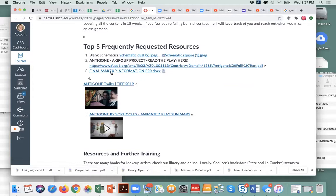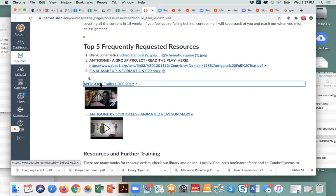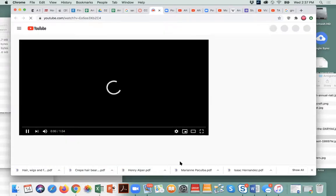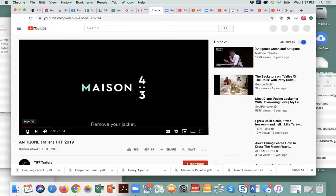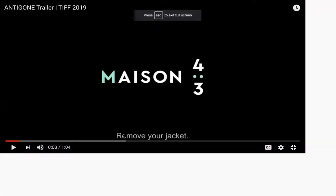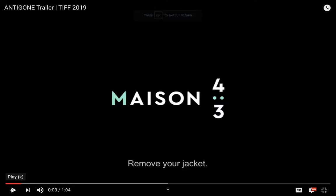You can look at this final makeup information but we'll get to this document and talk about it in depth, so don't worry about it. So here we go, let's look at the Antigone trailer. Oh, it's the same one — so you'll see this one twice. This is a French version but you can see what happens with this Antigone. This is a trailer for part of this play and we will be doing it contemporary, so this is a good feel for this play.